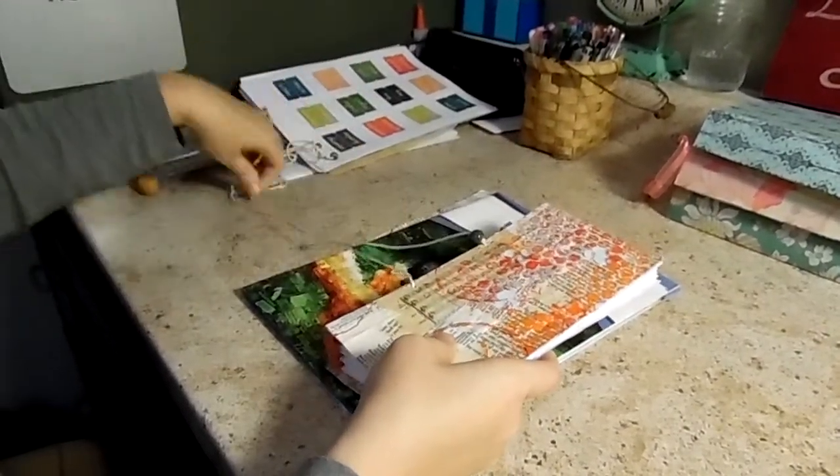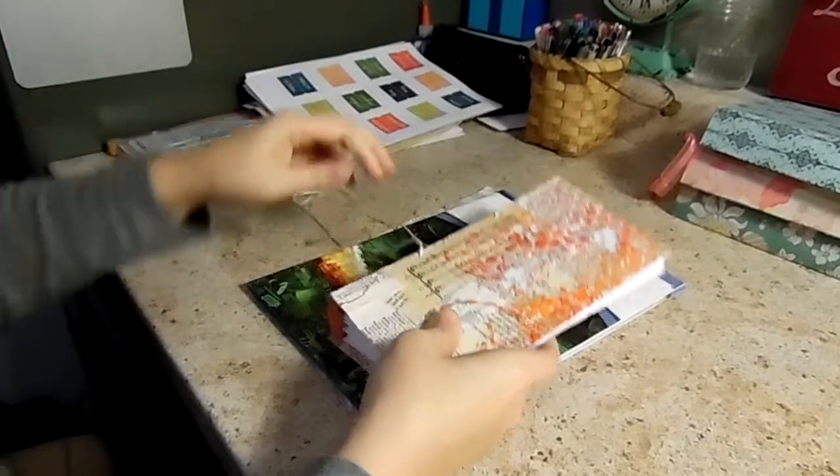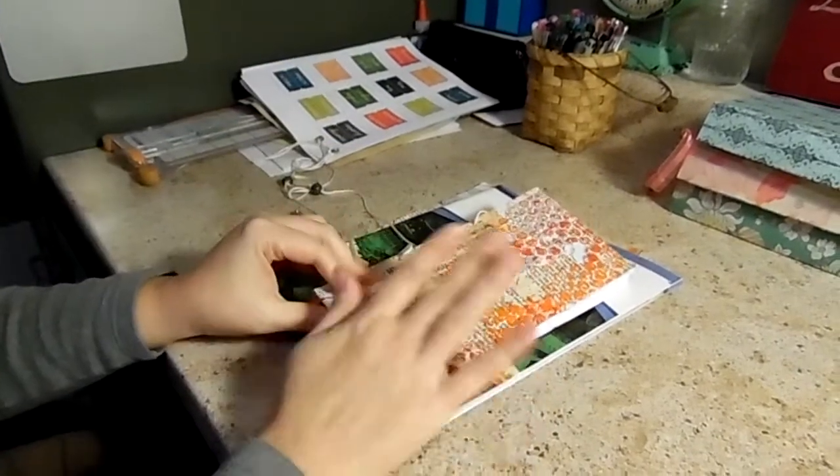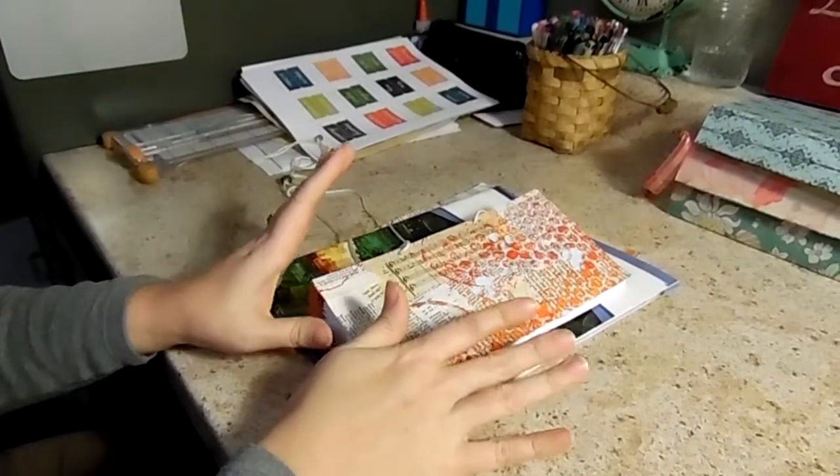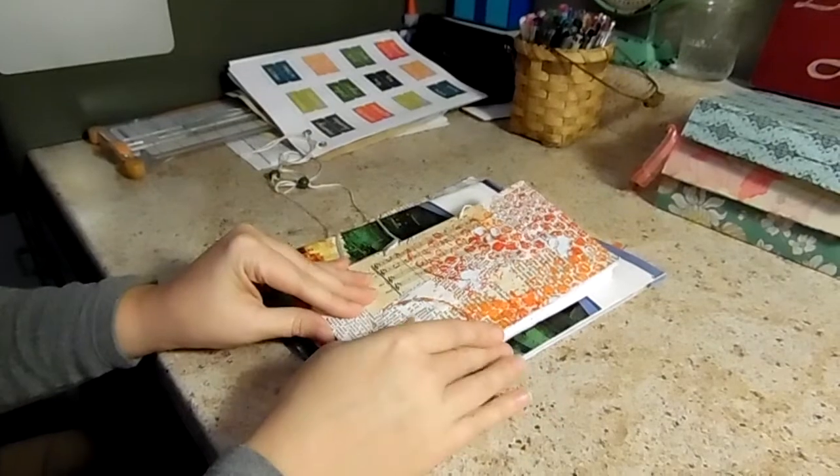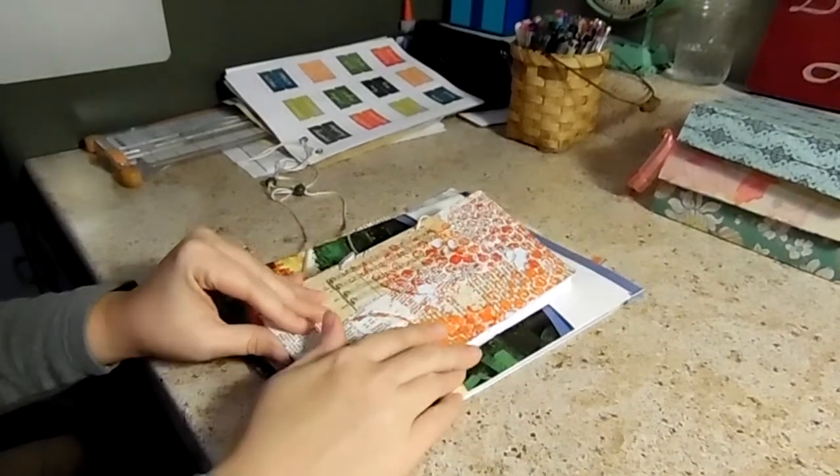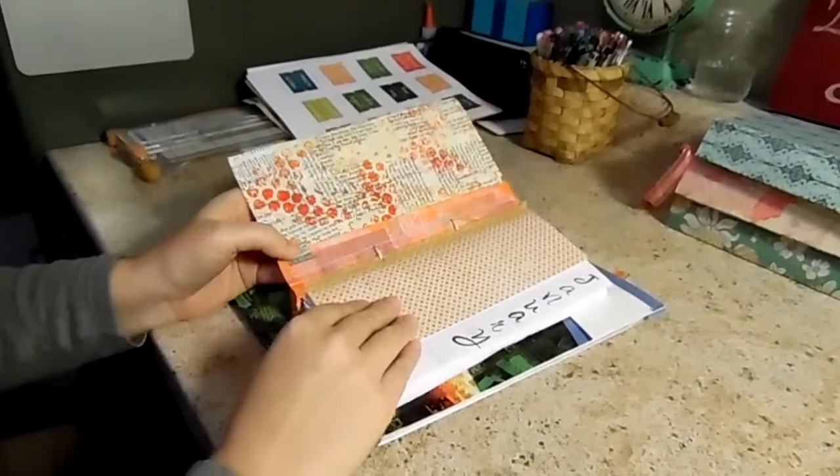Like I said, this is all Shannon Green has a video on her YouTube channel which I highly recommend watching because mine did not turn out as perfect as hers did. But I like the way it turned out and it's perfect for what I'll use it for.